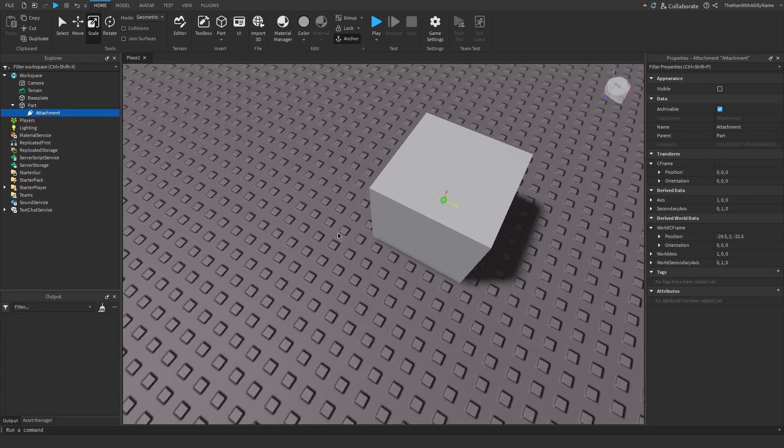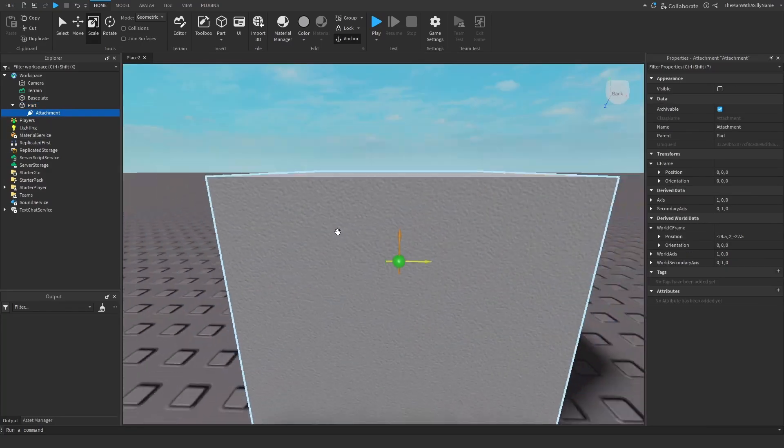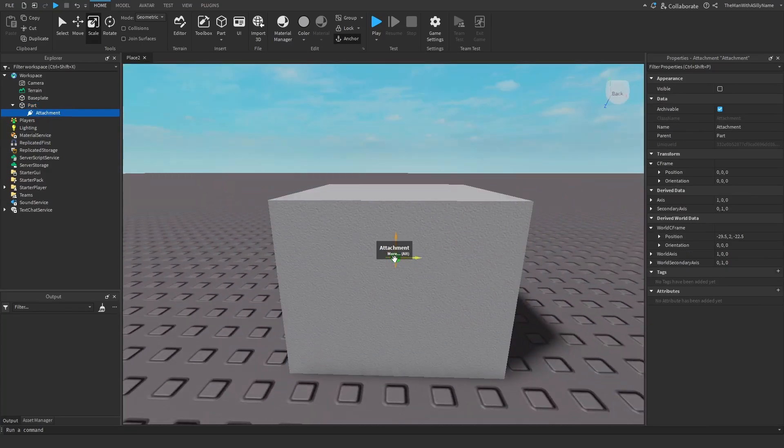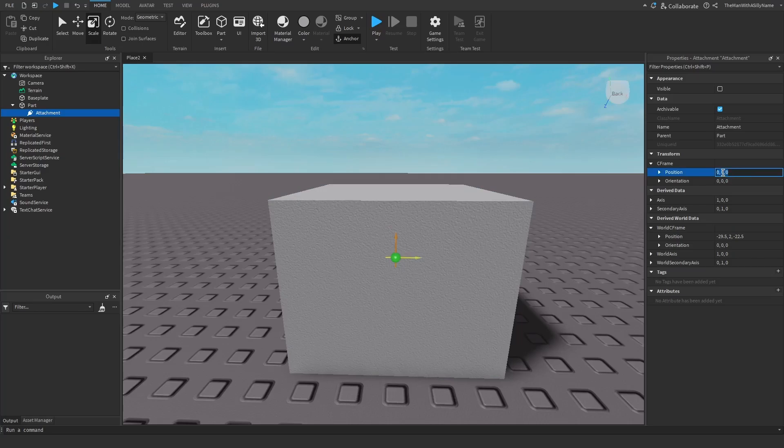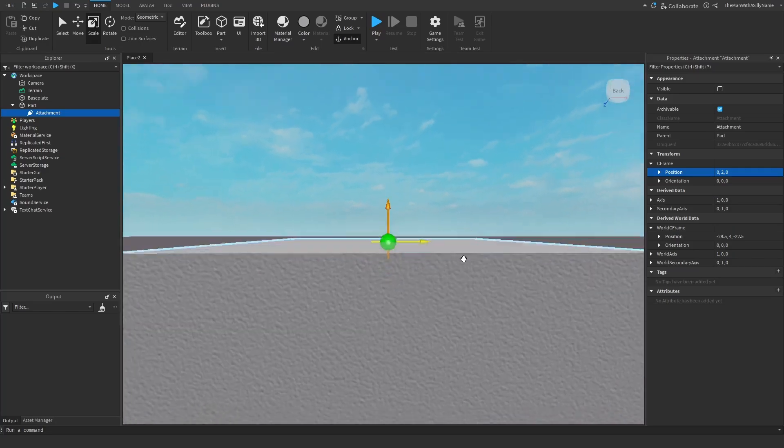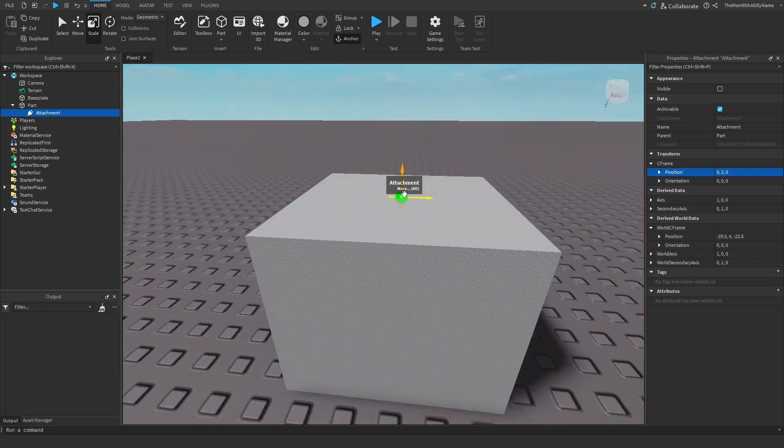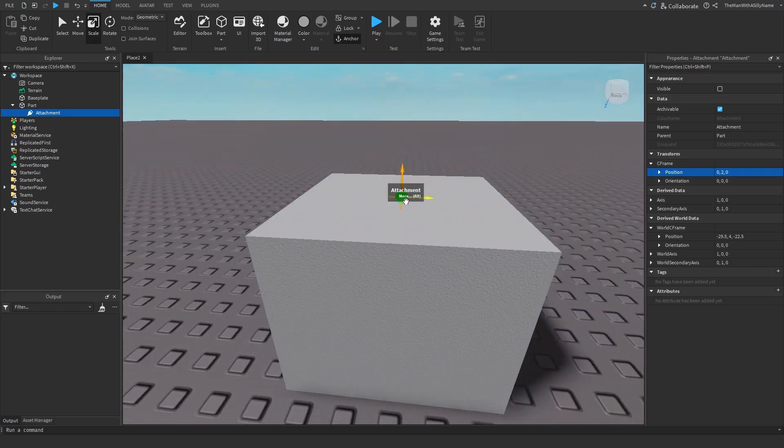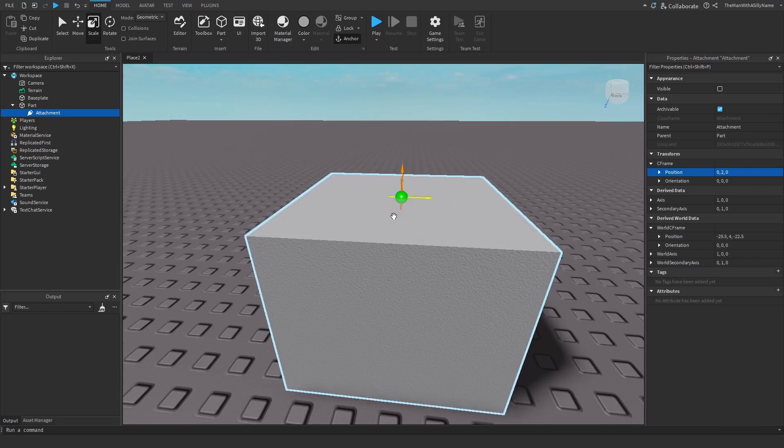So by default, the attachment will be at the center of the part, but we can move that up by changing the position property. So we can change this to 1.5. Let's do 2. And now the attachment is at the top of the part. And this is important because this is where the prompt is going to come out of when we add the prompt.